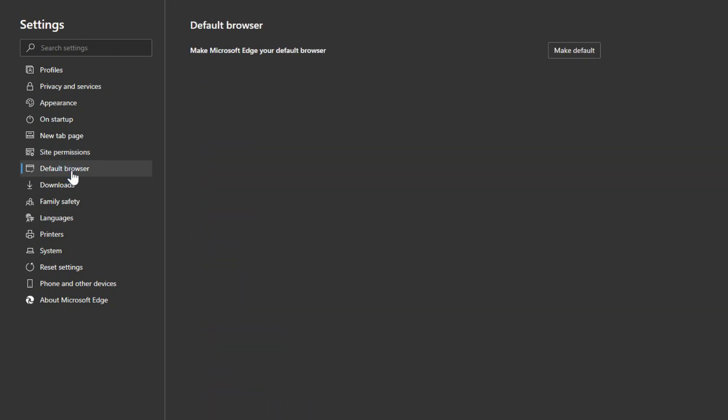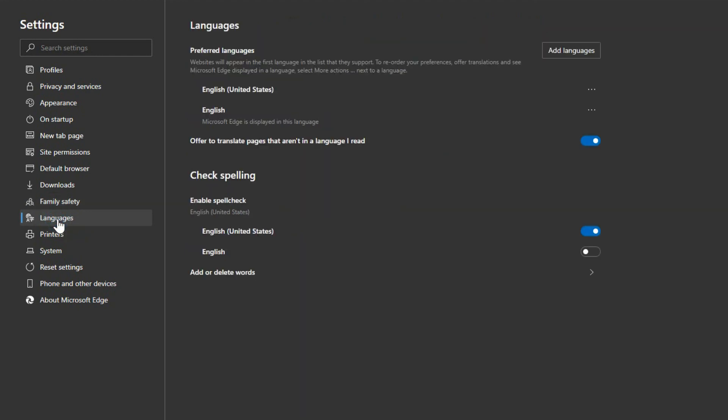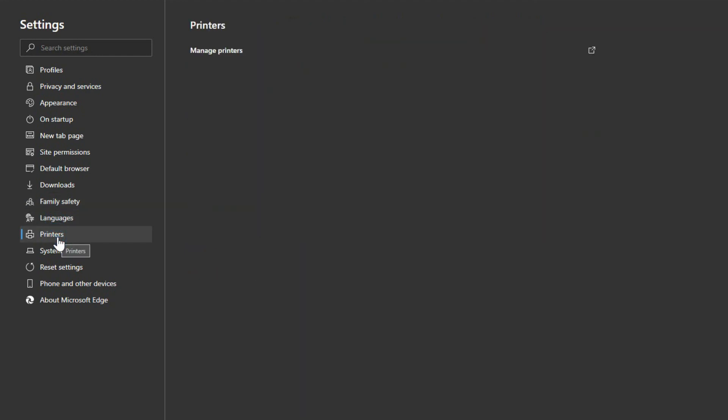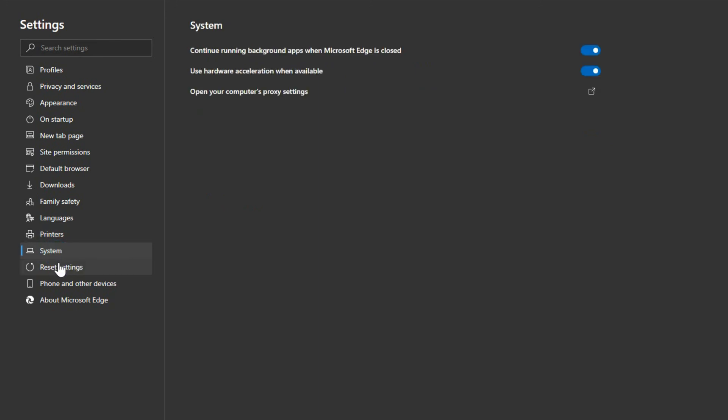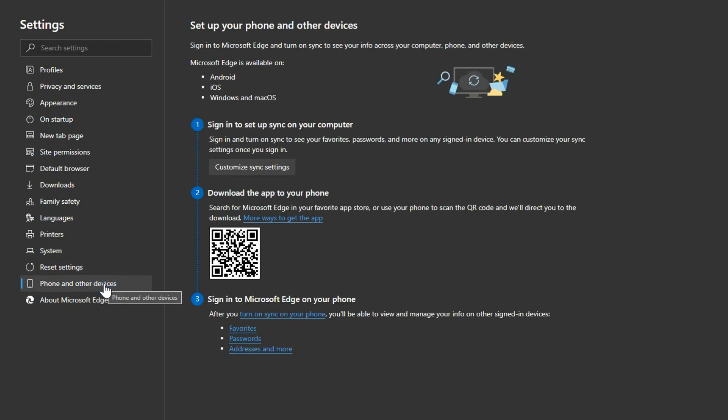You can set this as your default browser if you want to. And you can manage your downloads. Family safety can be controlled from here which is kind of convenient. If you've got a family that you're using this with. You can change the languages from here as well as managing your printers. Other system settings. You can reset this if things are not working properly. You can do that right from here. And there's also some options to have this set up your phone and other devices conveniently by just taking a picture of the barcode even here.